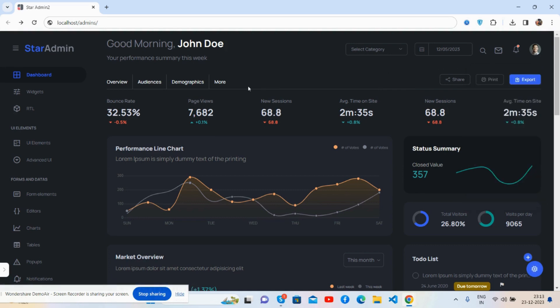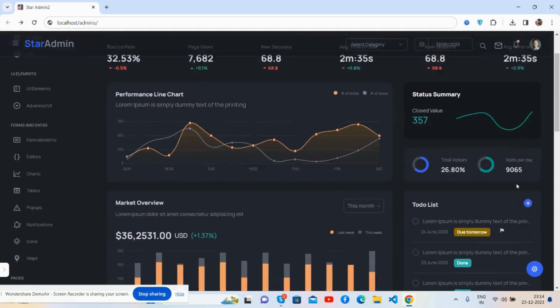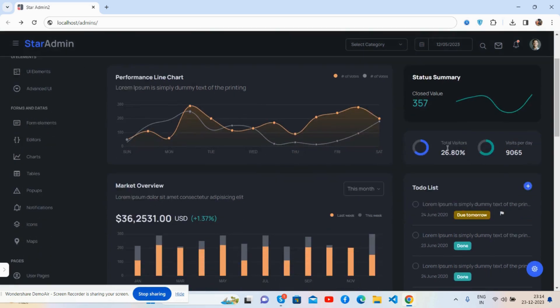Now come for the main stats. See guys, beautiful stats, great. The performance line chart, see the beautiful line, see the beautiful tooltips, just brilliant. That's the status summary, see the chart for the visitors, great.